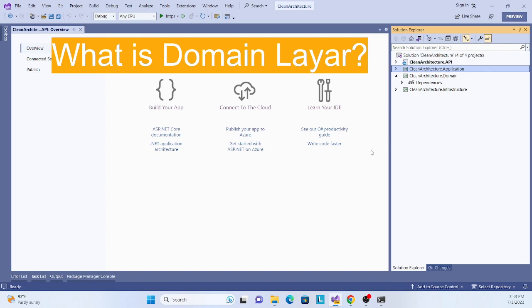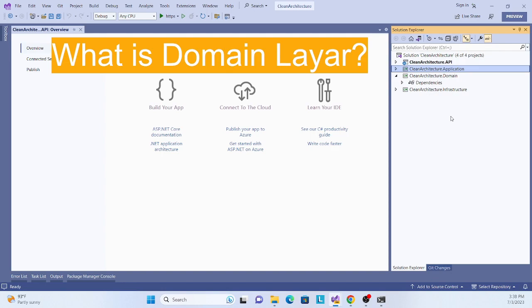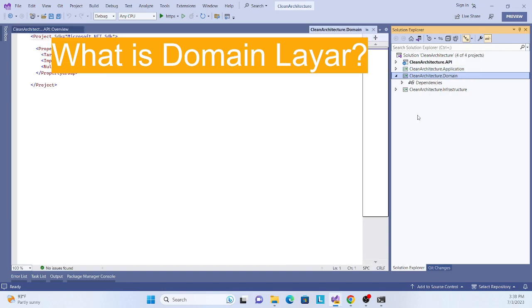If you don't know about clean architecture, I especially recommend before coming to this second part, you check out my YouTube channel. I'll also share the link here showing how we can create that architecture. In the previous session I already created the architecture, now we'll talk about the domain layer.